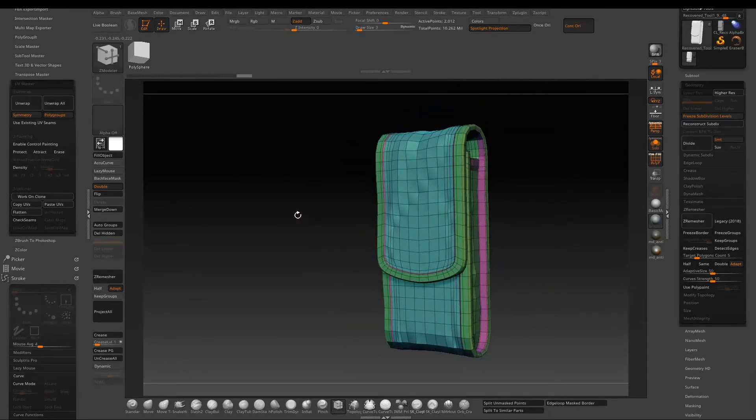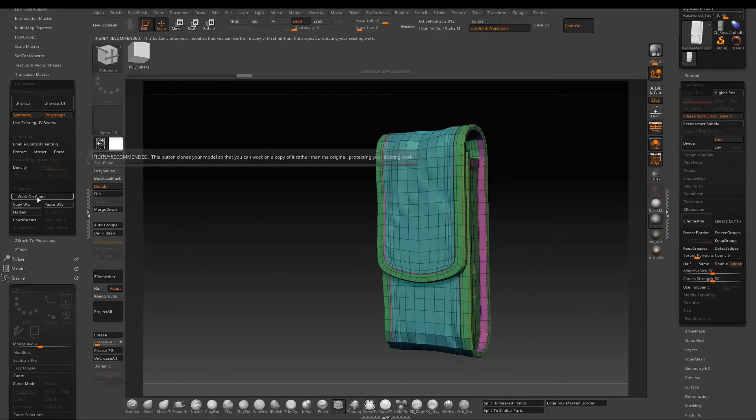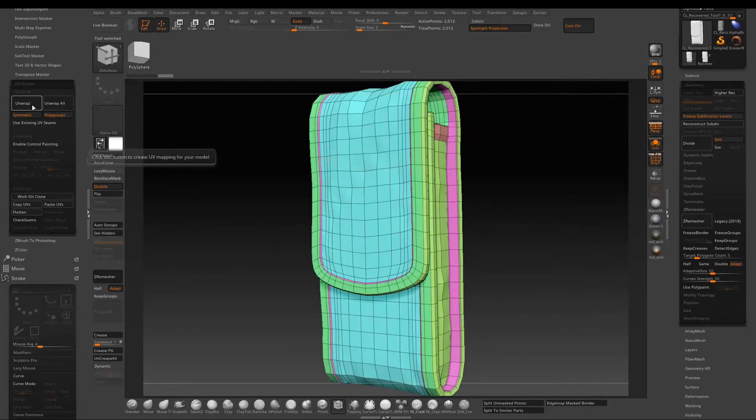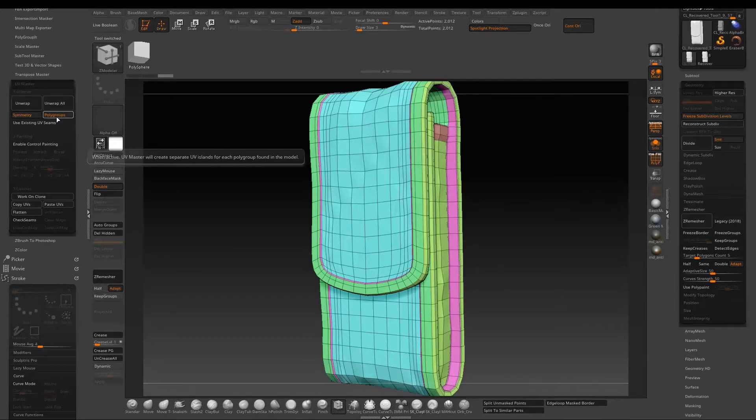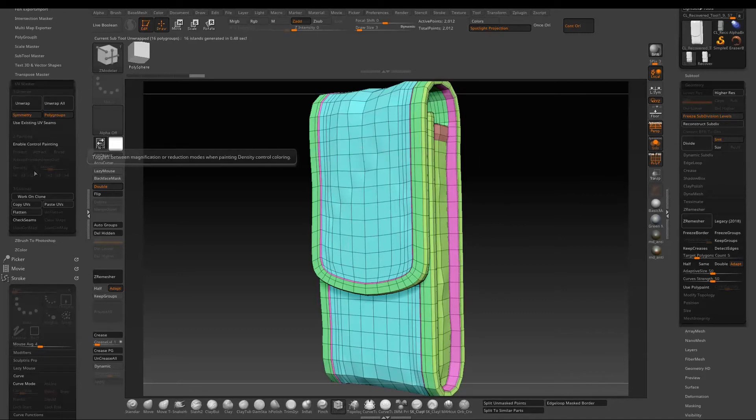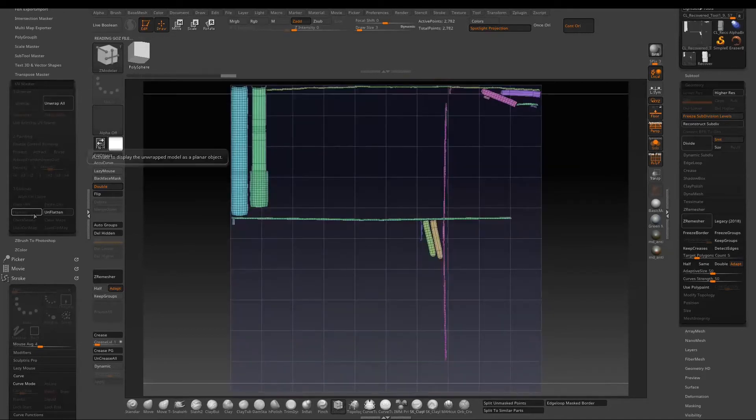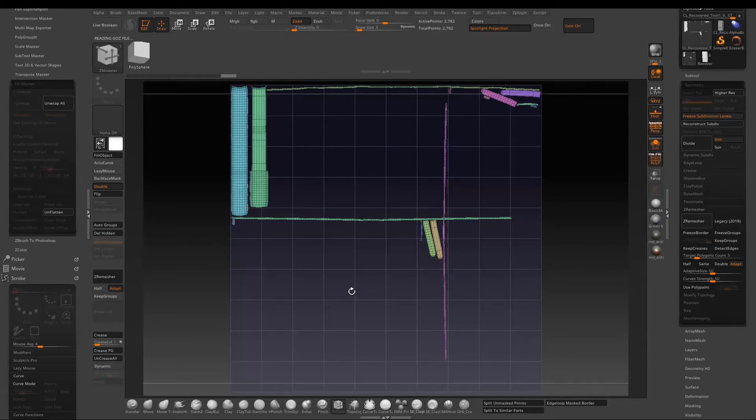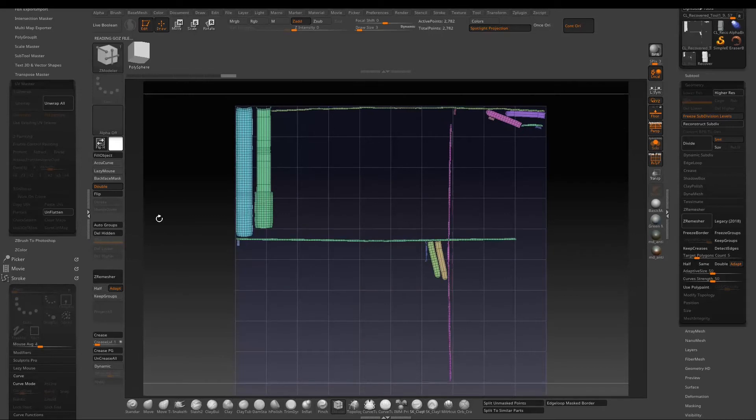So now go to UV Master and then click work on clone. Now we are ready to do unwrapping. So make sure the poly group is activated. Just press unwrap and then press flatten. You can see UV Master pretty much creates the UV layout based on your poly groups.